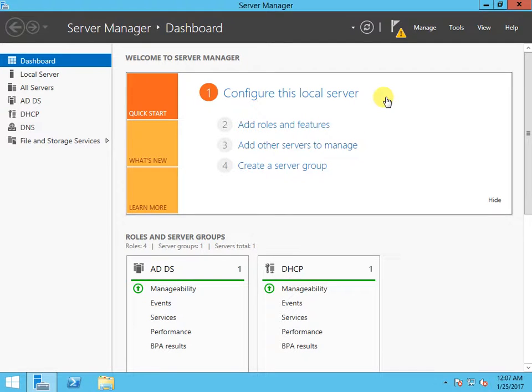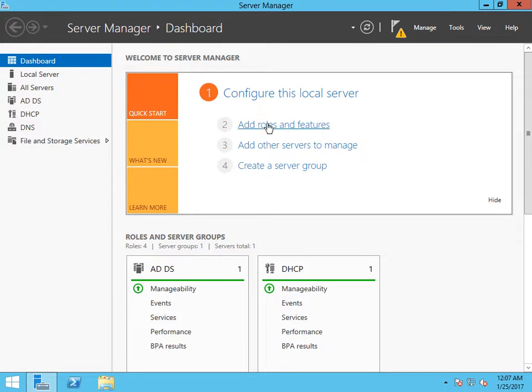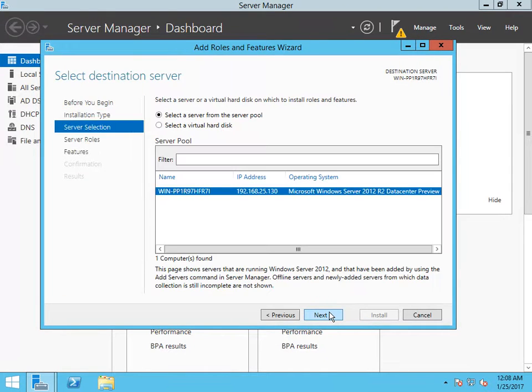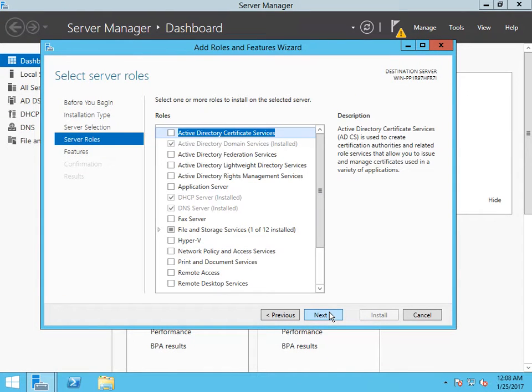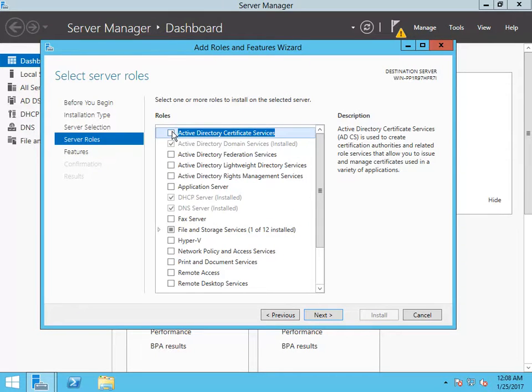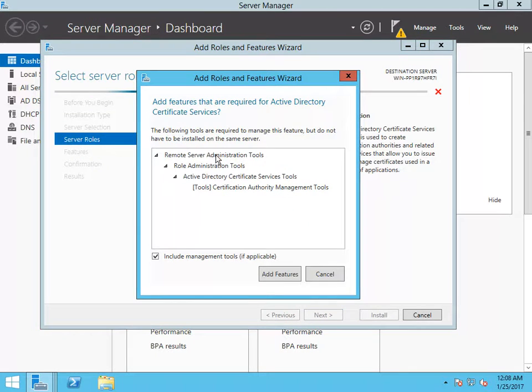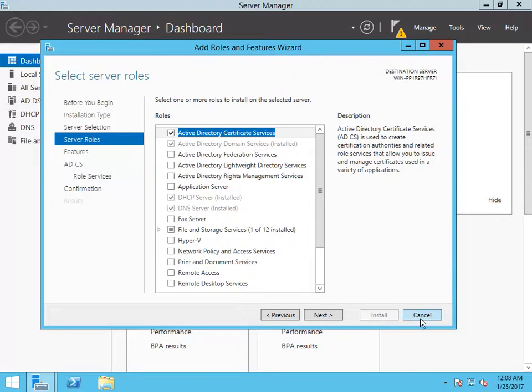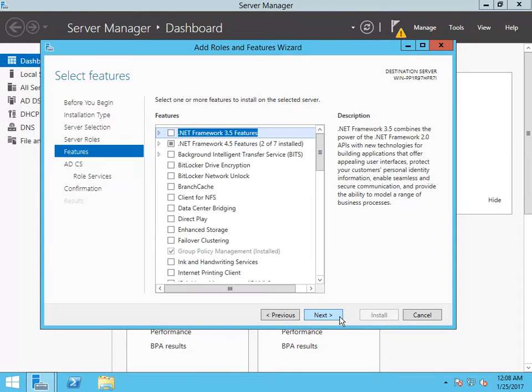Hello everyone, welcome to another tutorial from KG webbase. I'm going to show you how to add the next role, Active Directory Certificate Services. You can select that and the features along with it, then go with next.